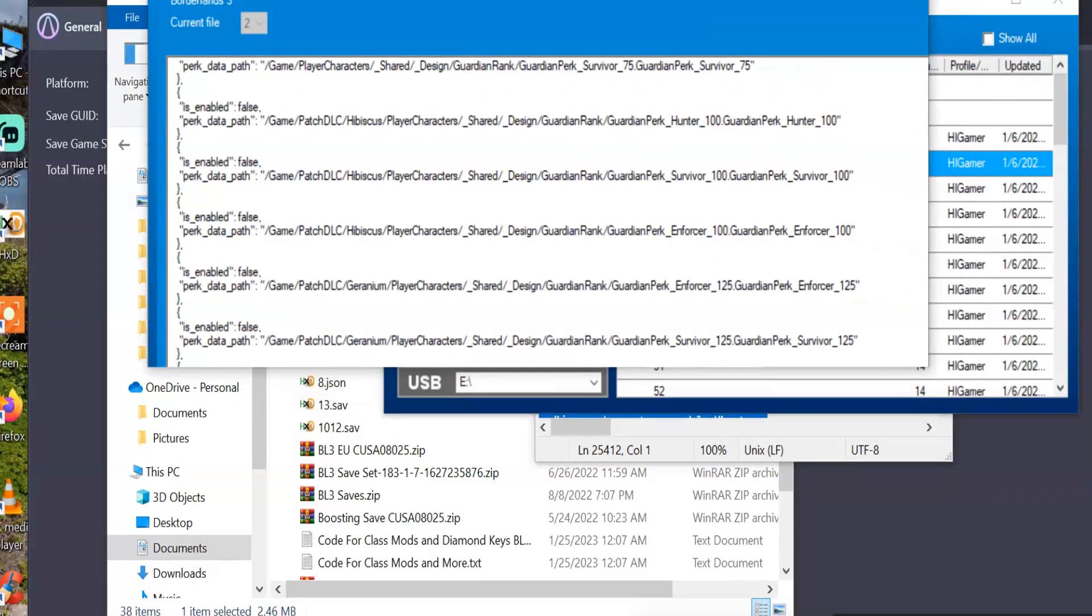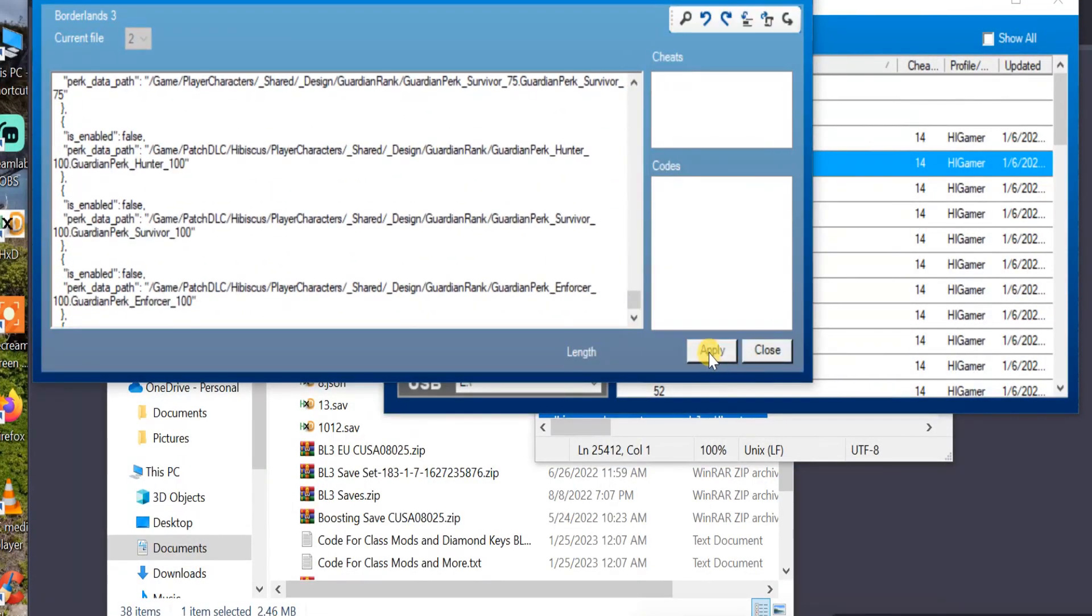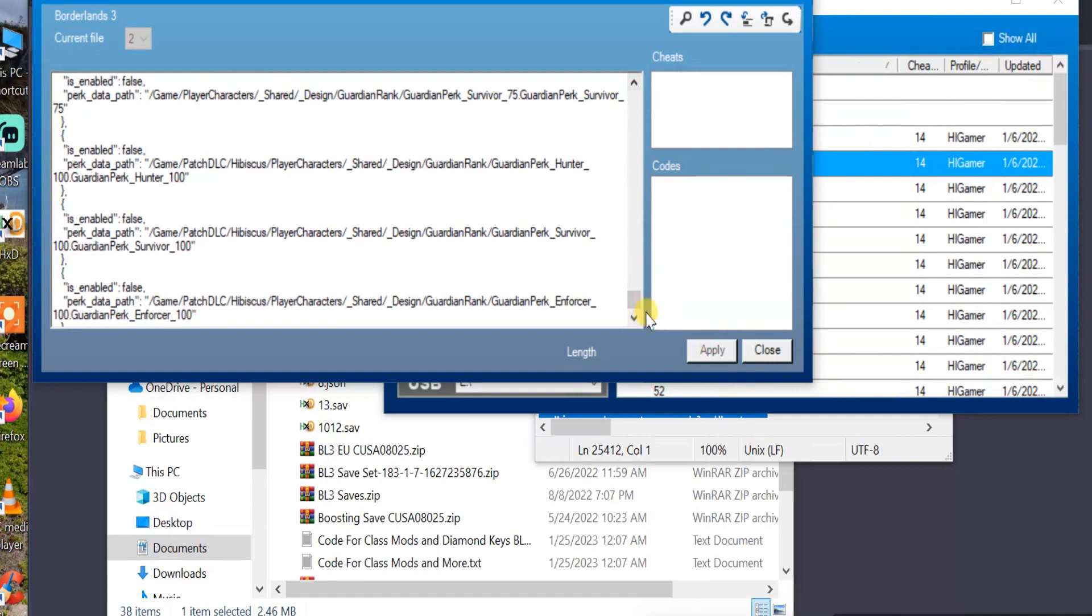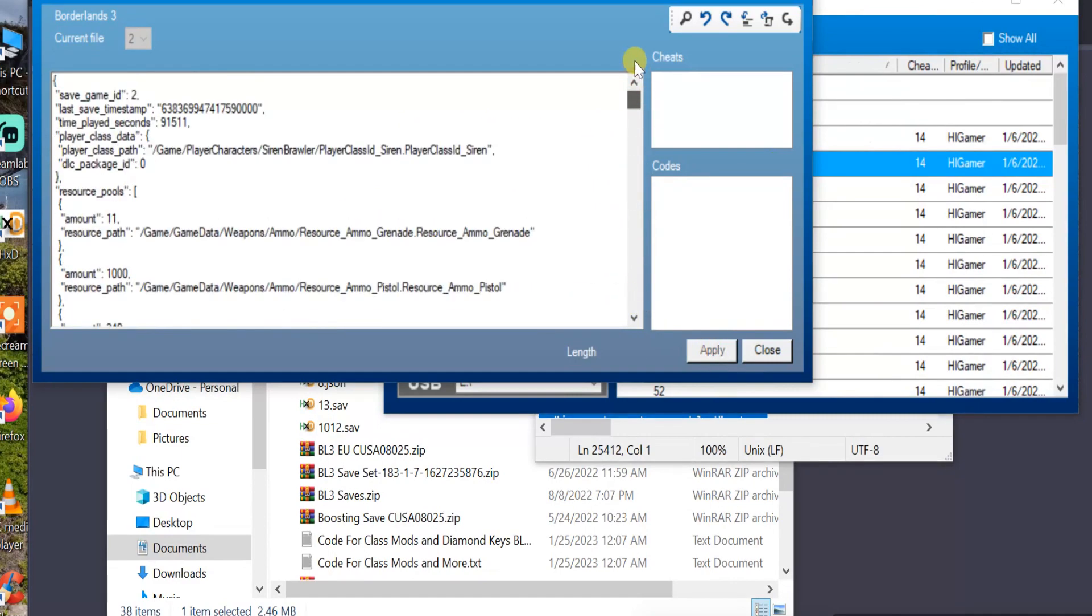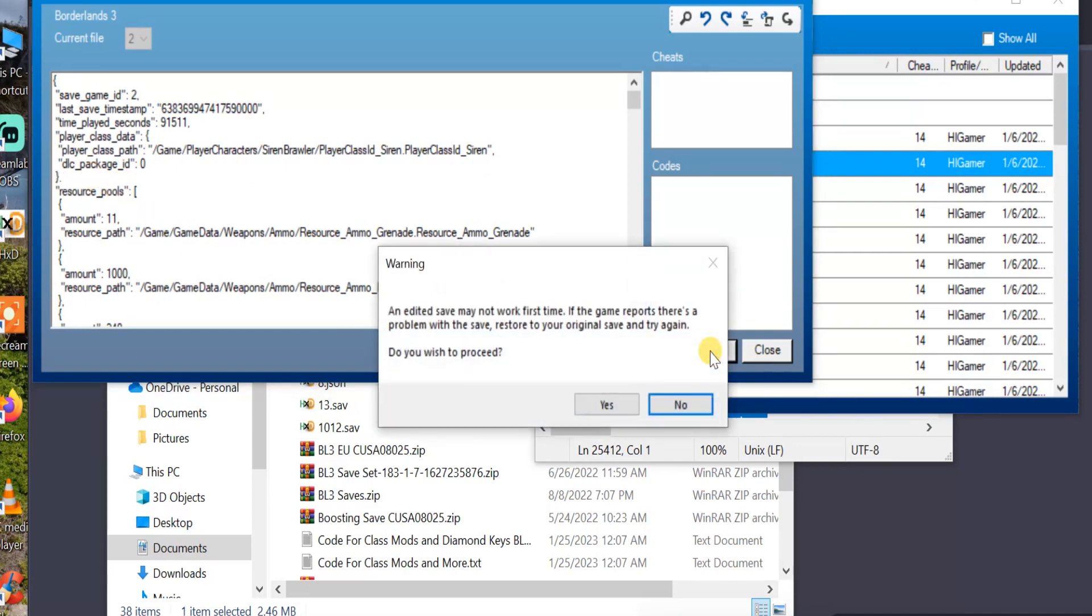Once you have it pasted in, you can just hit Apply. Sometimes it does this. And yeah, you just have to do something like this. You can just do that. And then there. Apply. And just say yes.